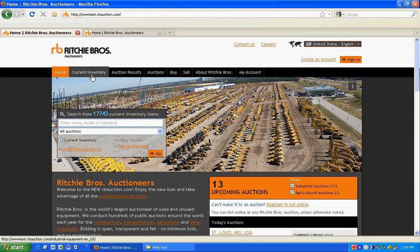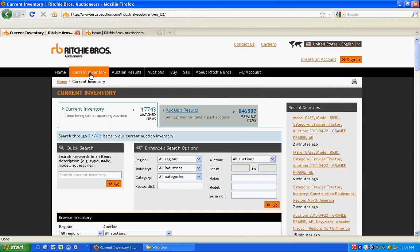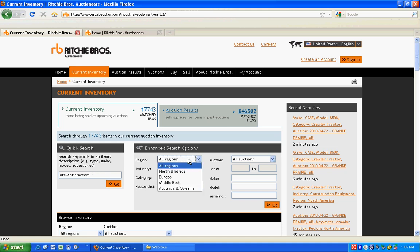If you're looking for equipment in all of our auctions, go to Current Inventory. Do a quick search for something general or use an enhanced search to find exactly what you're looking for.